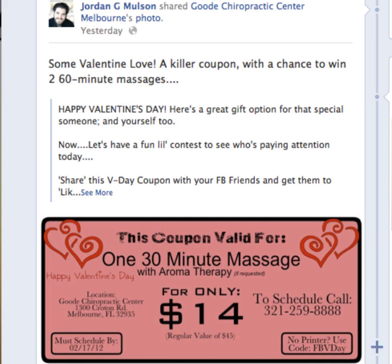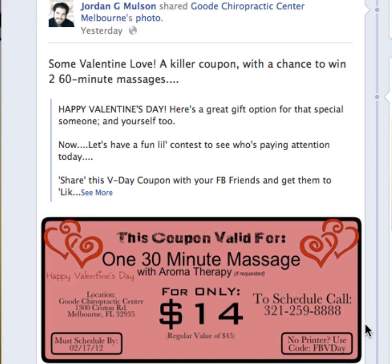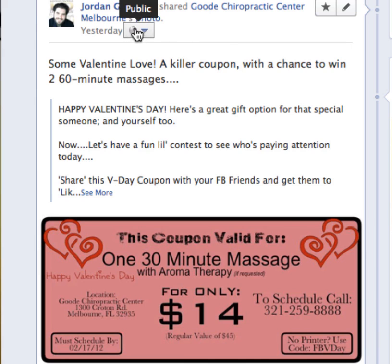So let's take this post right here — this is a coupon that I shared from Good Chiropractic Center of Melbourne. If you wanted to make this public, you go up here. This little globe here will change depending on what audience you've shared it with. Right now I do have this public and if you hover over it, it tells you.